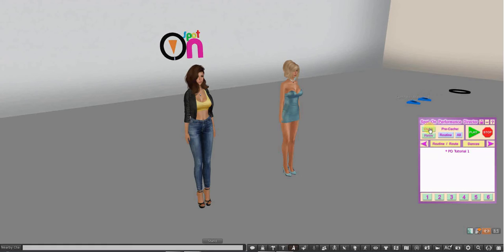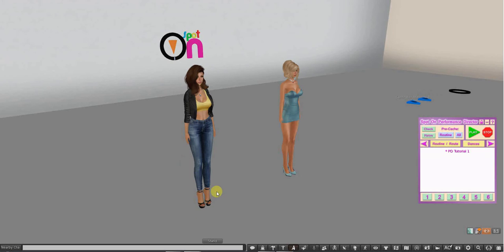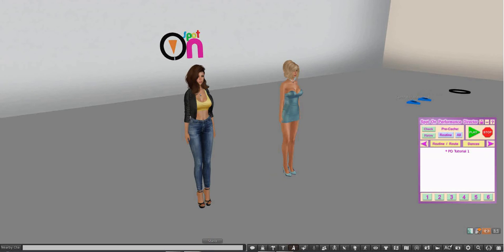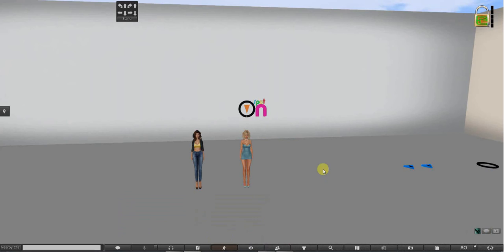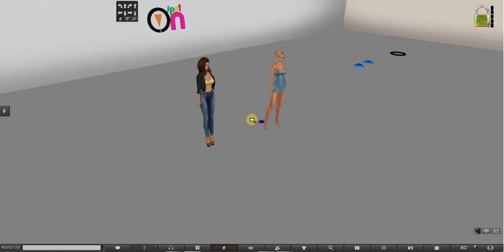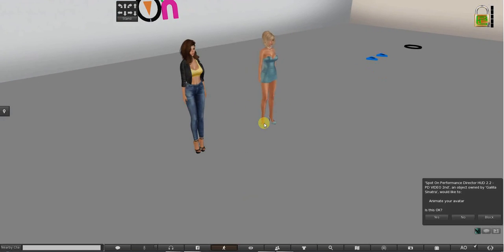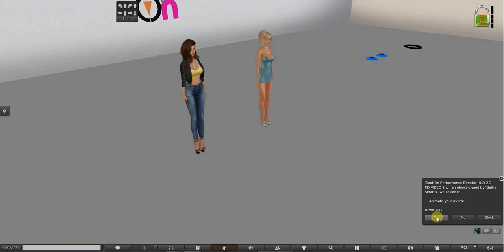So let's see. The first one we have is check, and what check does is gives us a list in local chat of who has accepted the invitation. As soon as a dancer steps onto the mover they will get a pop-up. I'll show you this. Like Quintina's going to hop off and then hop on and she gets the pop-up and she says yes.